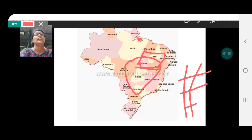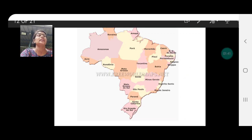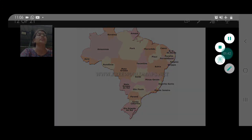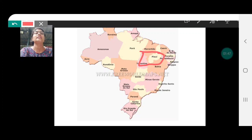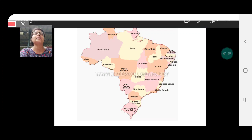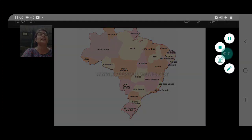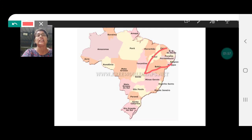I'll erase and show you only the Drought Quadrilateral. This part here is the Drought Quadrilateral. I spoke about Caatinga, which is in the climate chapter — it is also a very dry region that comes here. I haven't marked it yet; I will do this in the next map.